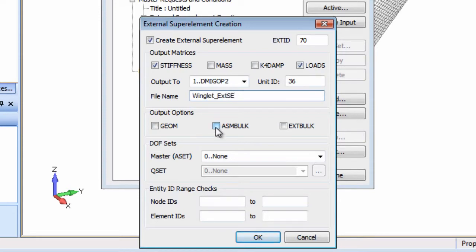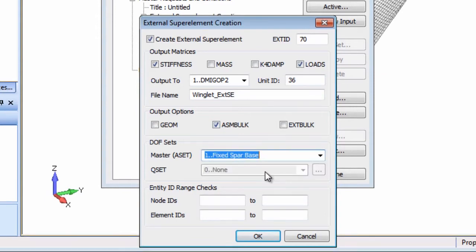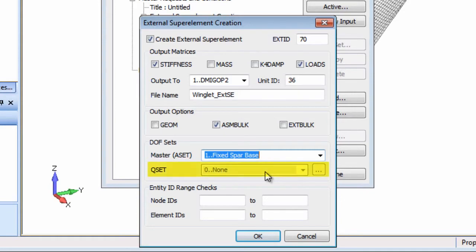Then we select the output method for the additional bulk data required for the subsequent assembly run and set the master ASET. While this is a statics run for a modal analysis FEMAP can create the additional degrees of freedom on the fly that are required for the Craig-Bampton approach for component mode synthesis.